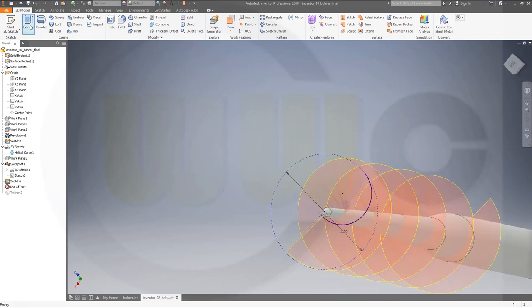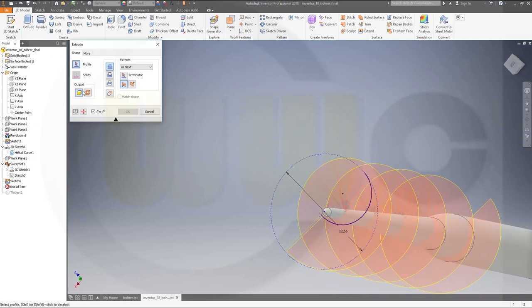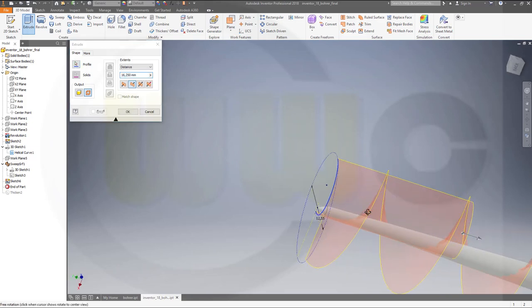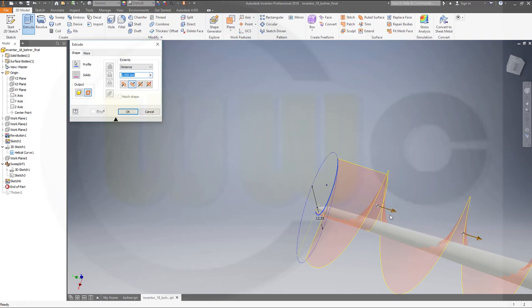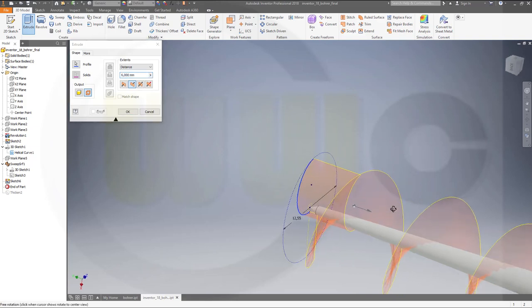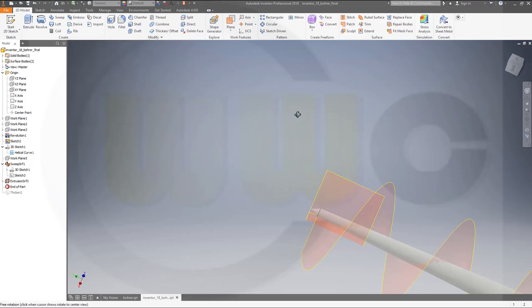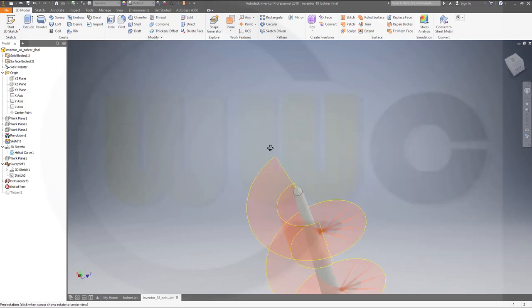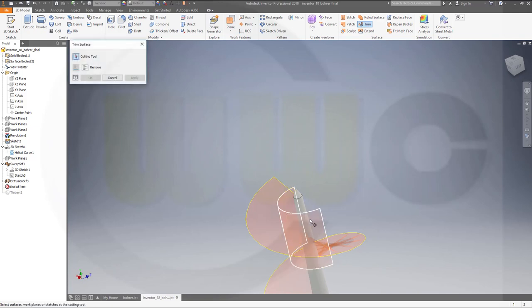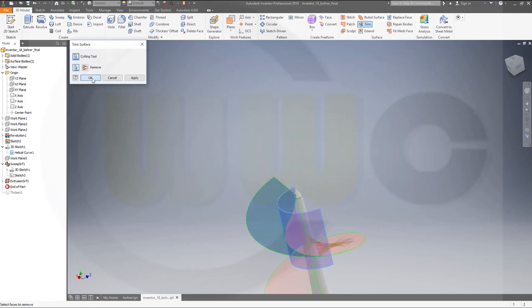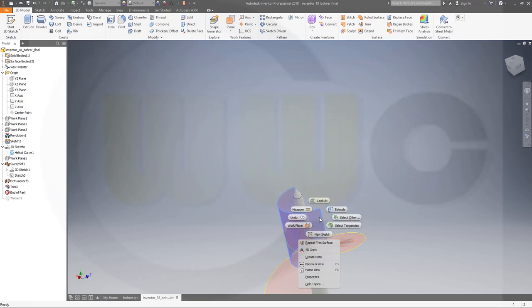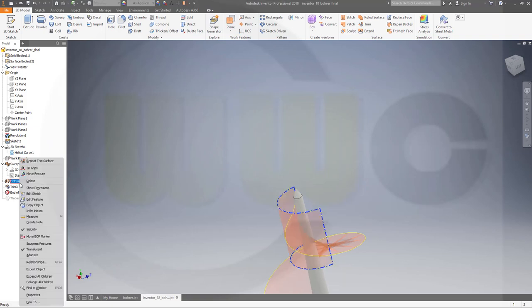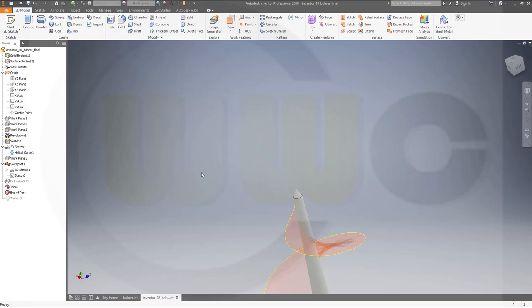Make an extrude. Make it a surface with that sketch. In this direction. And maybe like this. Then trim the surfaces. Trim with this tool. This should be removed. Okay. Hide that tool. This extrusion.